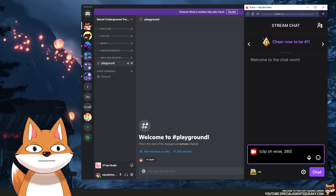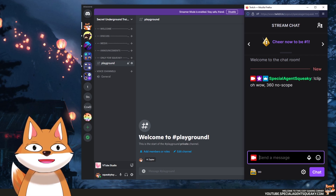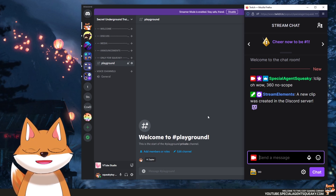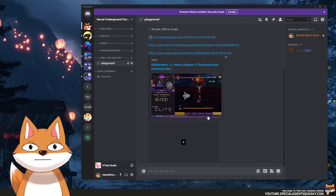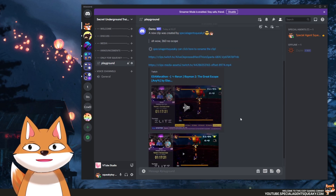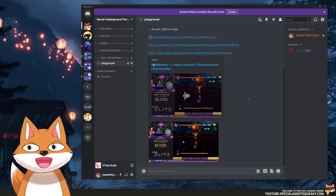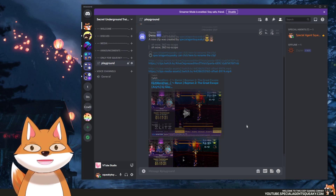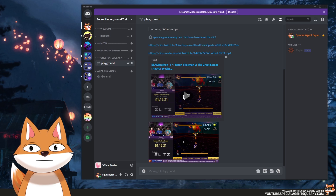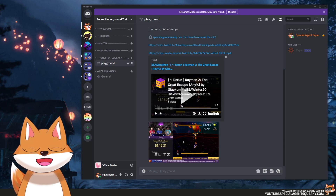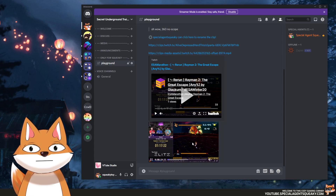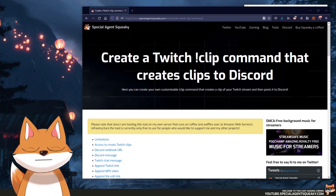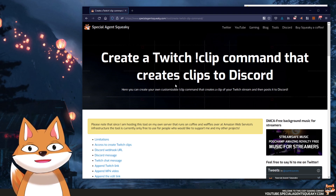360, no scope, and press enter. As you can see, we get a response in Twitch chat saying that a new clip was created in Discord. Moving over to Discord, we just got a new Discord message posted in this channel. As you can see, we have the Twitch clip — the classic Twitch clip — but we also have the raw MP4 version of this clip.